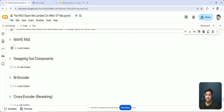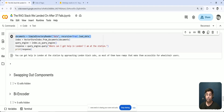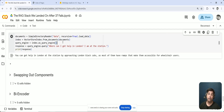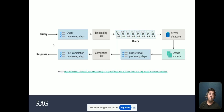Let's take a look at the naive RAG solution. What's really nice about LlamaIndex is that in just a couple of lines of code I have a basic RAG solution: retrieve all HTML files from the directory, store them in an in-memory vector database, then query it with 'Where can I get help in London? I'm at the station.' The first response using a naive solution is not very satisfactory — it says you can get help at the station by approaching London black cabs as most of them have ramps.